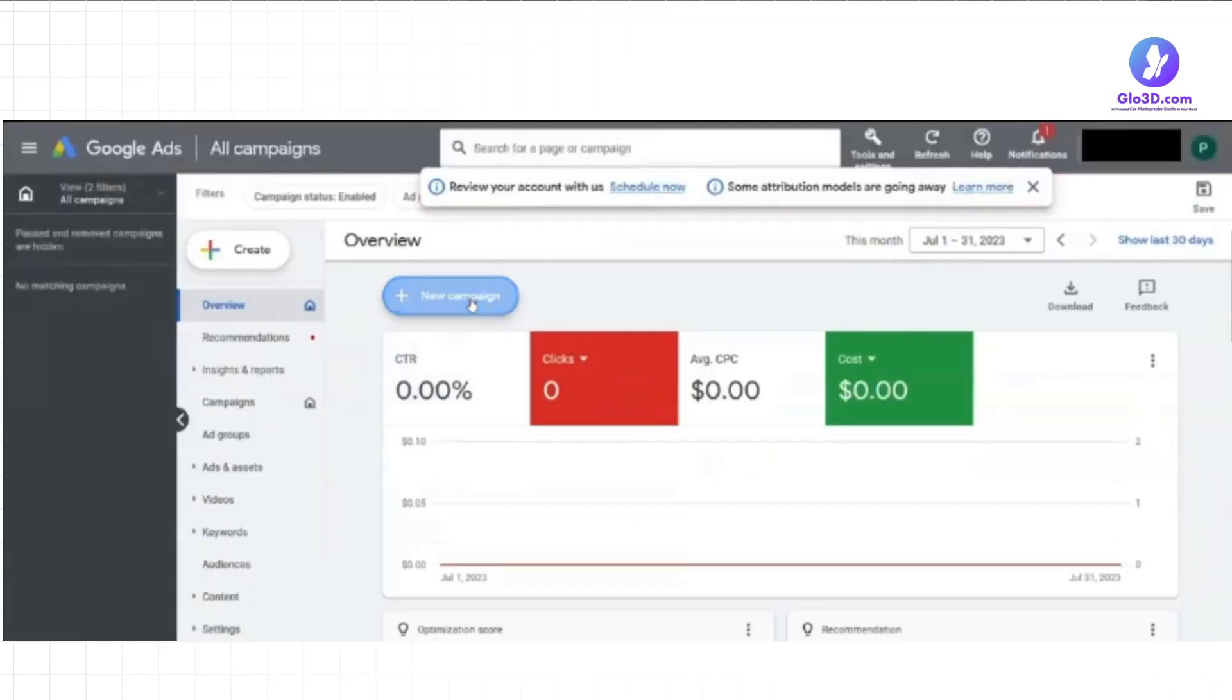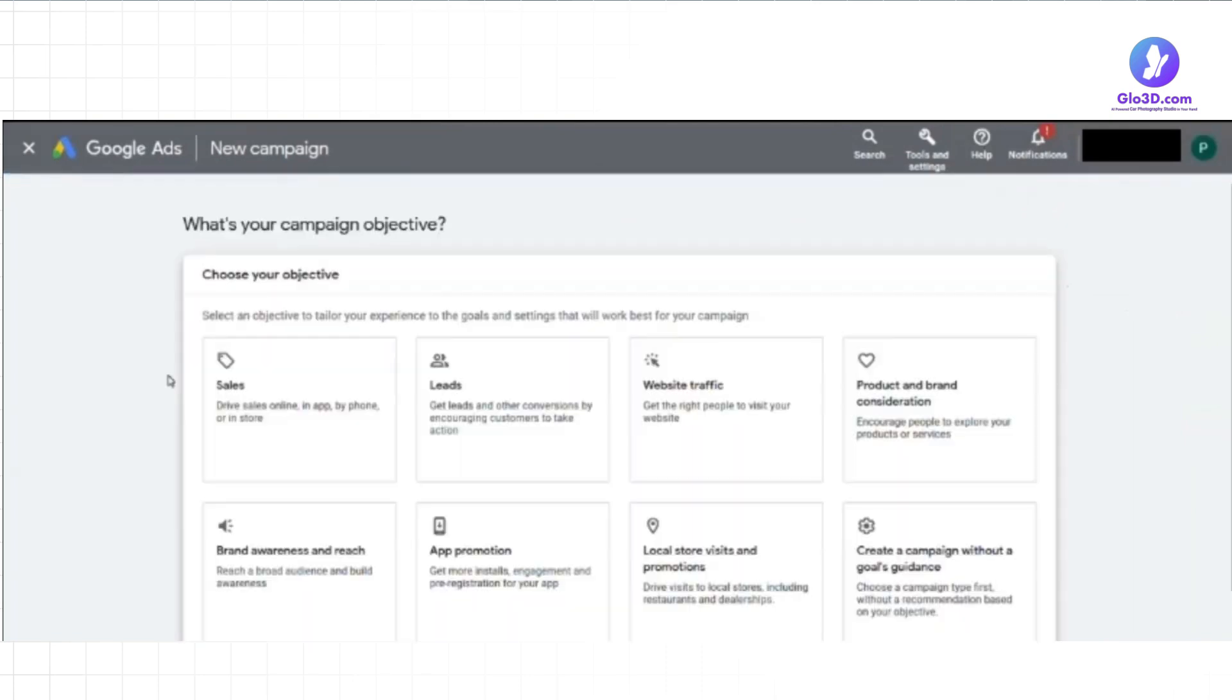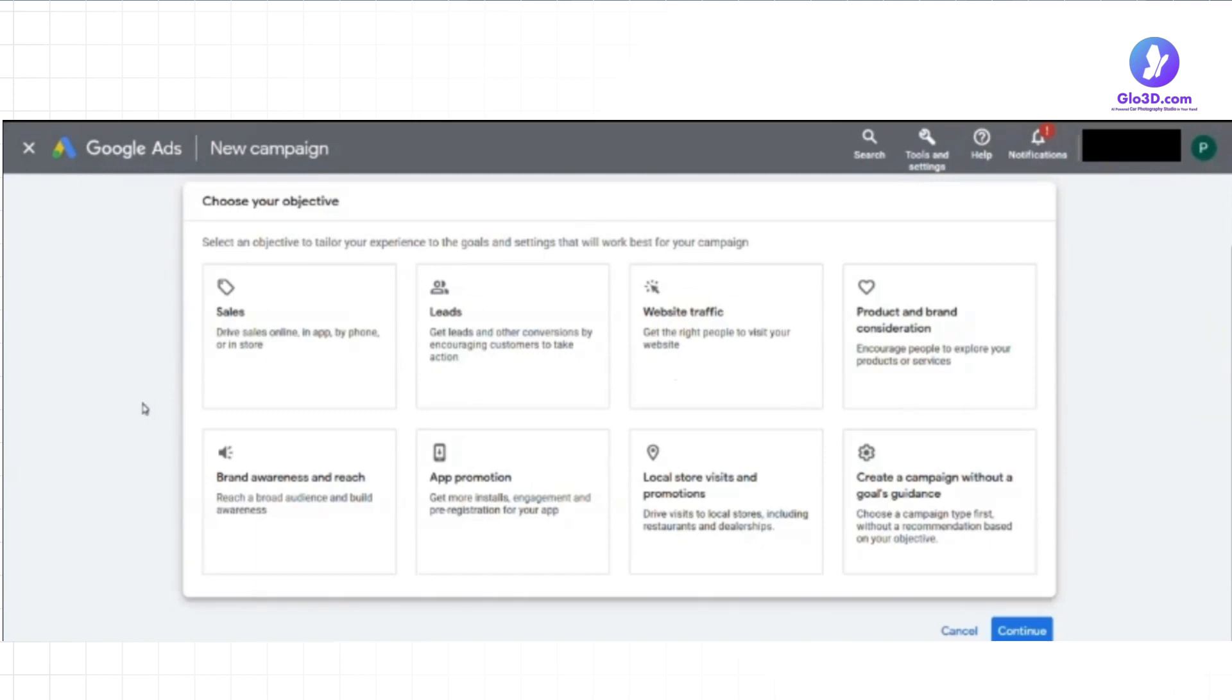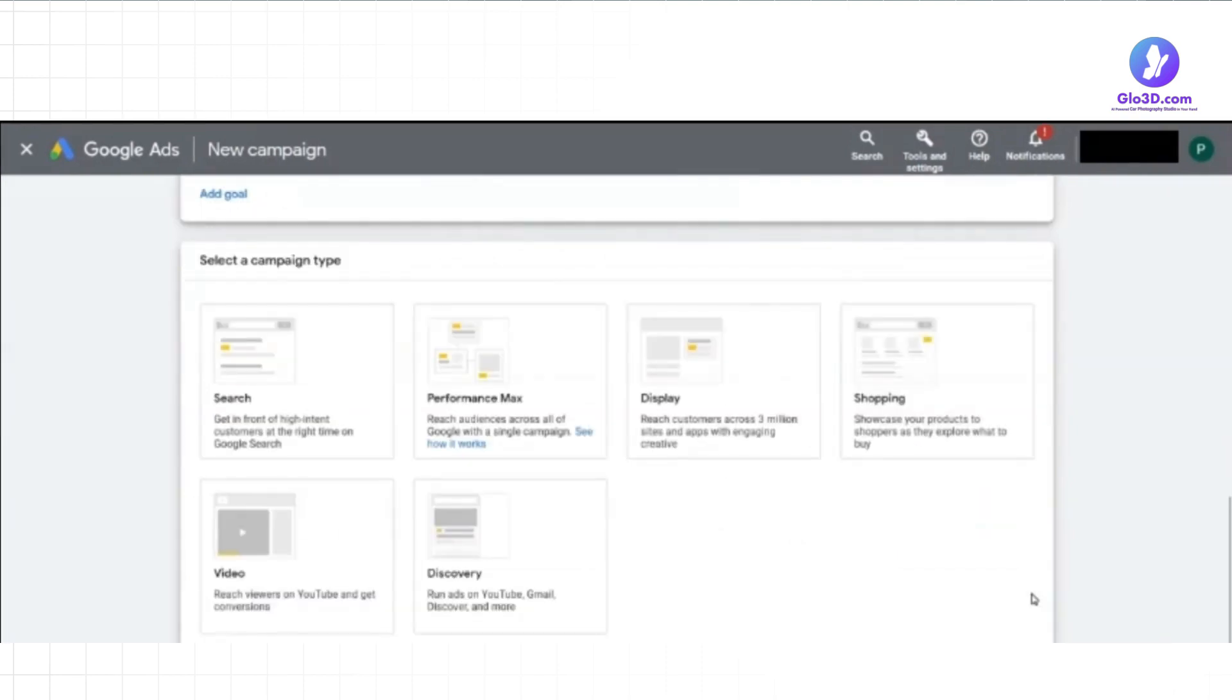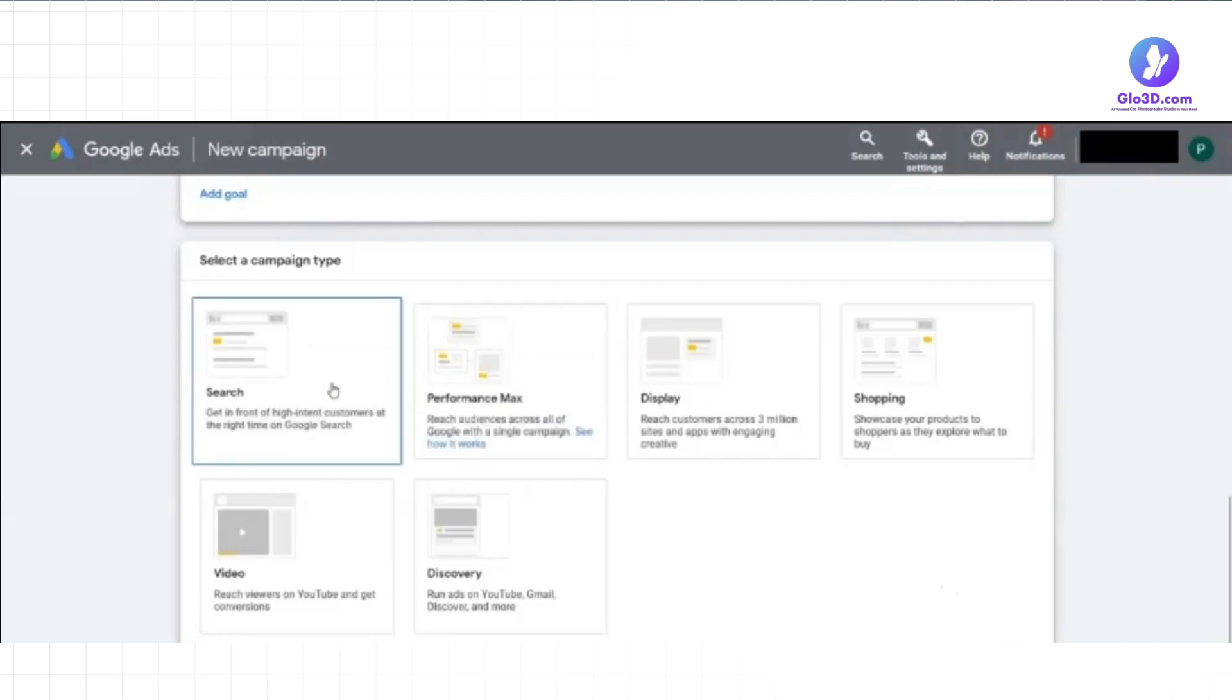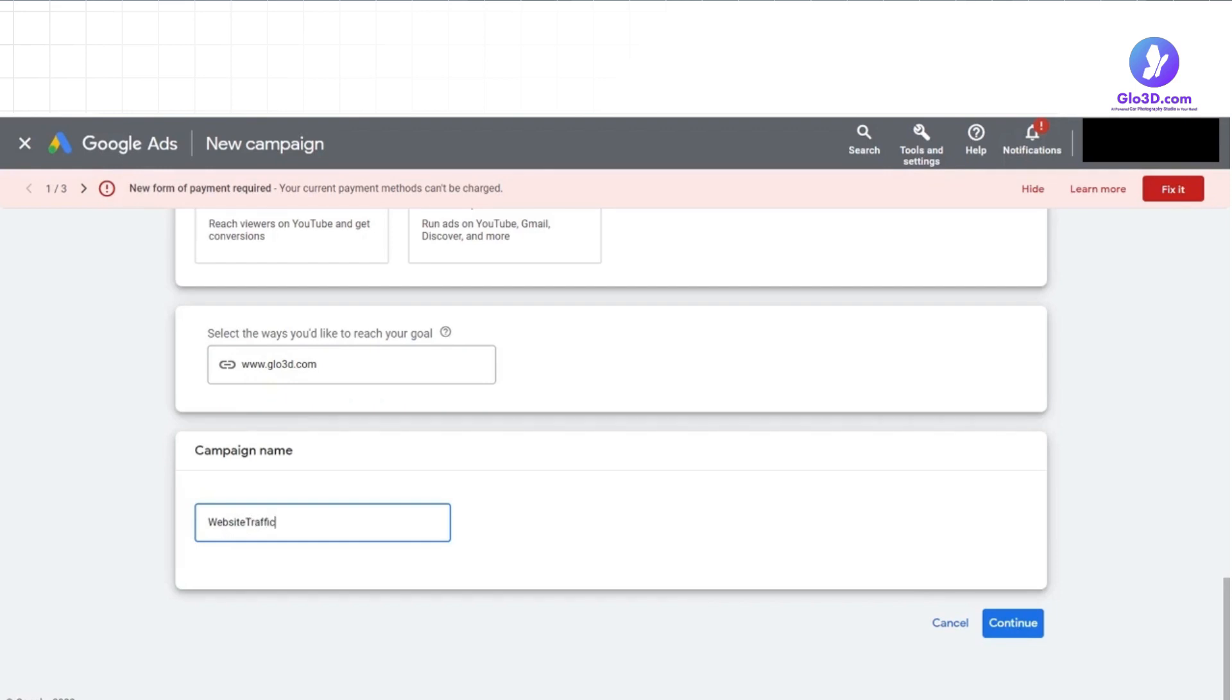The next step is creating your campaign. Kick things off by clicking on plus new campaign. This is where you get to define your objective. For a car dealership, you typically want to drive website traffic, so select that as your campaign goal. Next, choose search as your campaign type. This will ensure your ads show up when potential customers actively search for cars on Google. Now, let's give your campaign a name. Make it something meaningful that aligns with your dealership's branding or the specific promotion you're running. Remember, this name is for your internal reference to identify the campaign quickly.